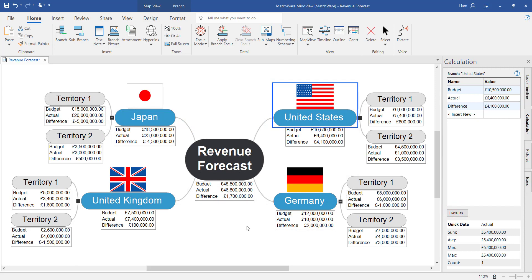We've now successfully completed a visual overview of our revenue forecast with detailed information using the calculation values within that calculation module.